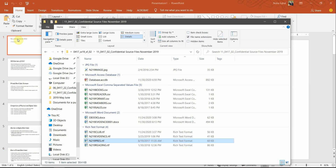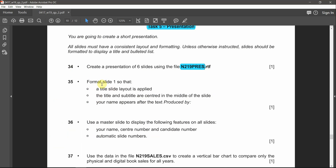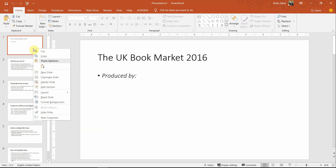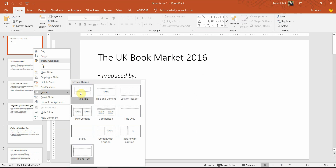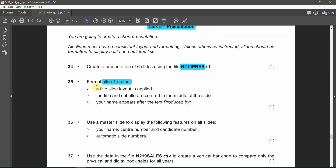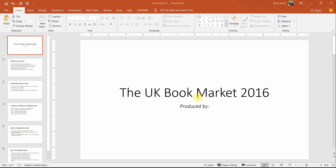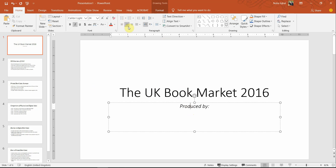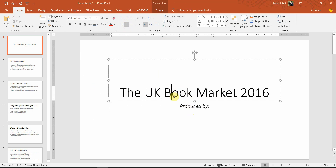For slide one, format it so that a title slide layout is applied. Go back to the first slide, right-click, choose Layout, and apply Title Slide. The title and subtitle are centered in the middle of the slide — both are centered. In case they are not centered, make sure that the alignment is set to center from here.